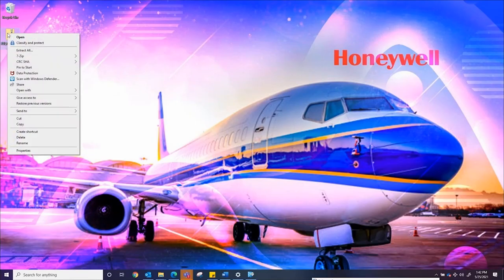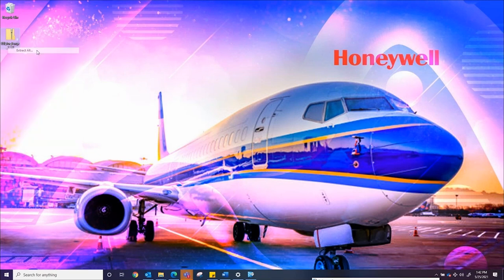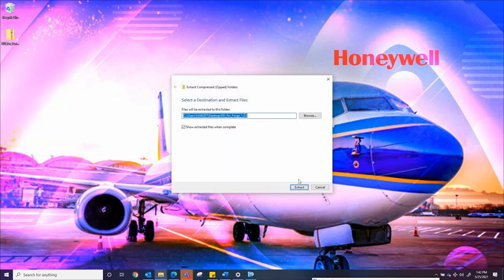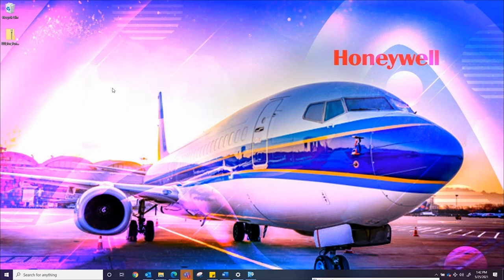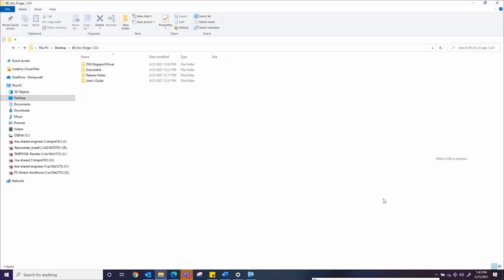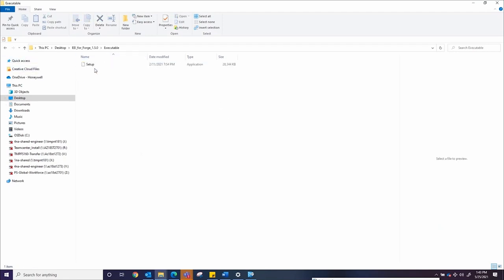To install EEI For Forge, unzip or extract the EEI For Forge zipped folder that you previously downloaded to your desktop. Open the extracted folder and navigate into the executable folder.